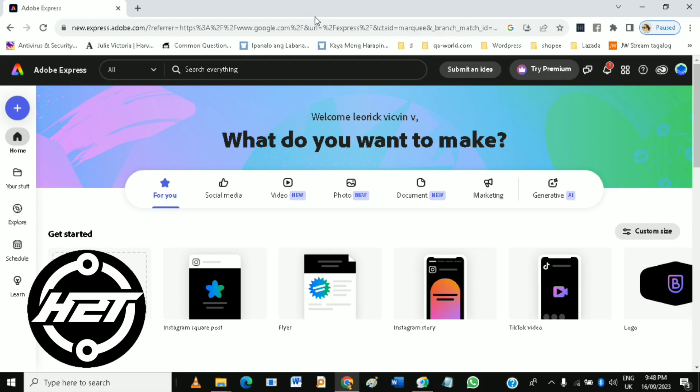The web version is less feature-rich compared to desktop graphic design software like Adobe Photoshop or Illustrator, but it's user-friendly and suitable for quick social media posts, presentations, and simple graphics.